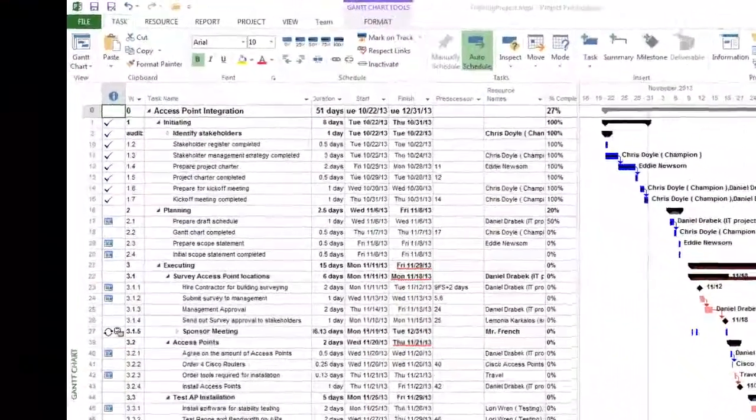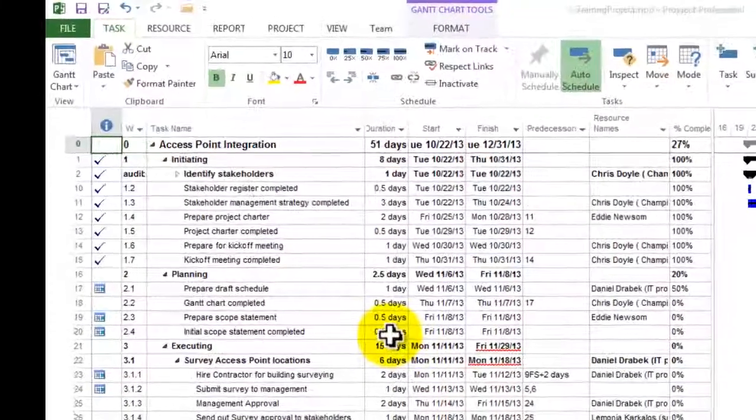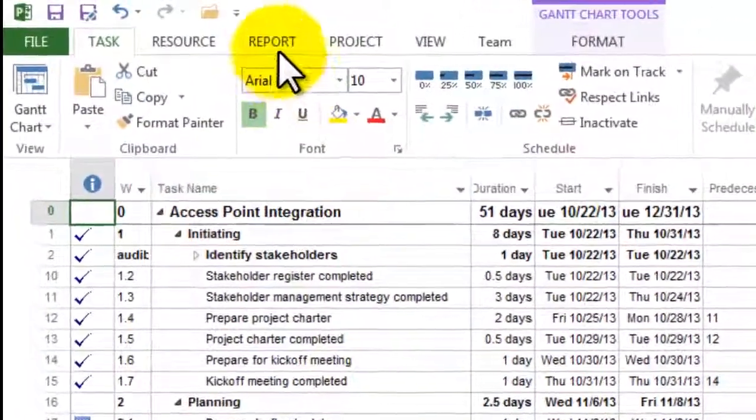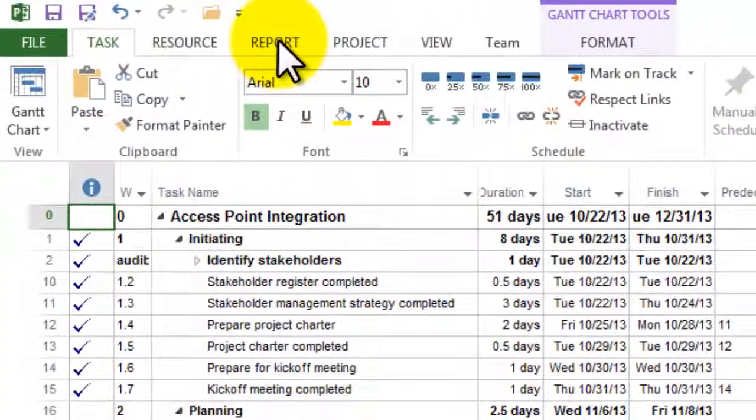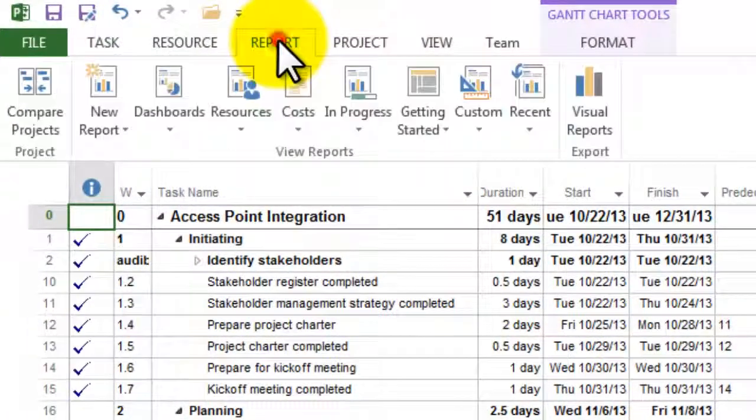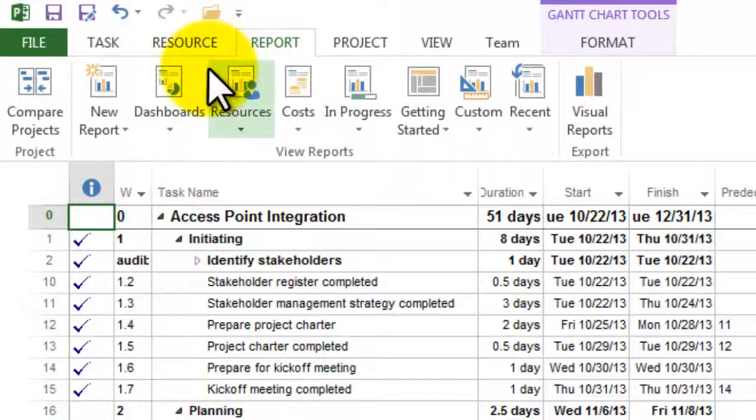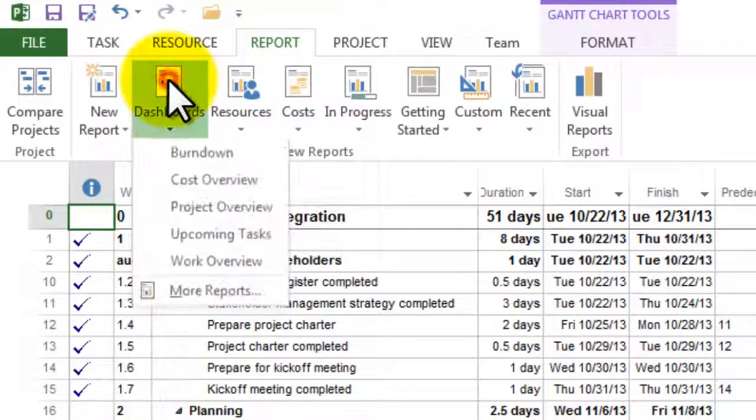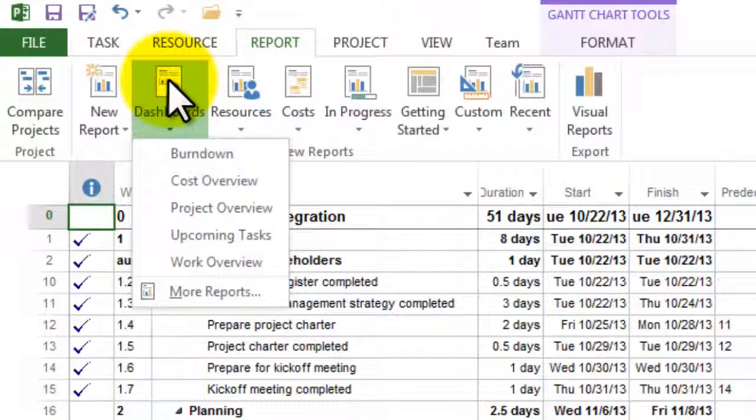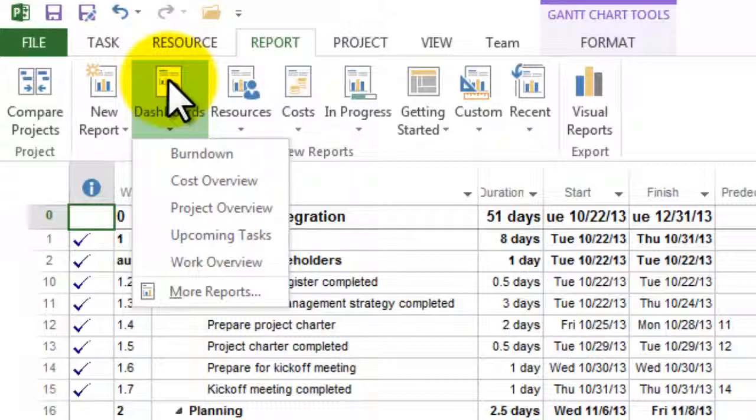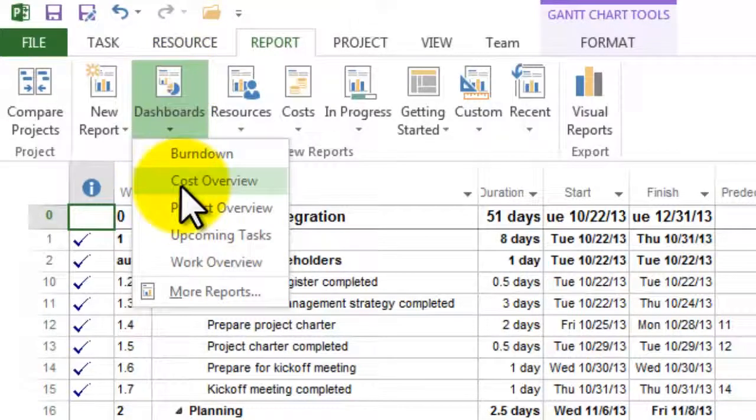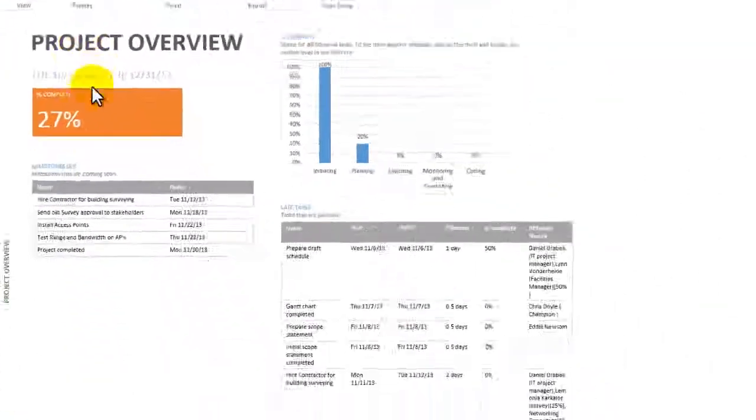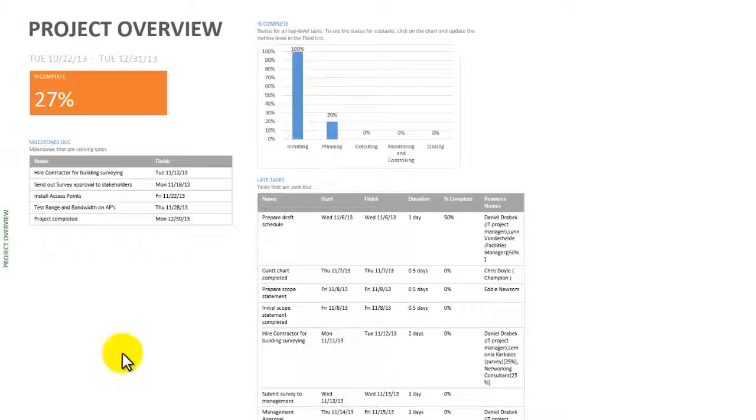Microsoft Project comes with an abundance of reports, and the nice thing is most of them are graphical. I'm going to go to the Report tab and start with dashboards over here. These are kind of the big picture reports. There are three of them that deal with your project. The first one is called the Project Overview, and it gives us a great deal of information.